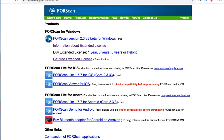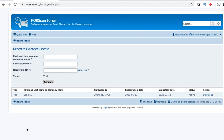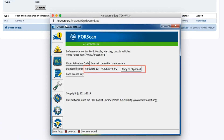Click on Products, then download FORScan. The version I downloaded on my HP Stream is version 2.3.33 beta for Windows. You also want to get your extended license — click 'get your free extended license key.' You'll need to sign in to the FORScan forum, then you'll be taken to a page to generate your extended license key. You'll need your first and last name, a contact phone number, hardware ID, and type — which is trial. To get your hardware ID, open up FORScan and click the wheel at the bottom. Copy that, paste it in, generate your trial. The trial does last for two months, so keep that in mind.